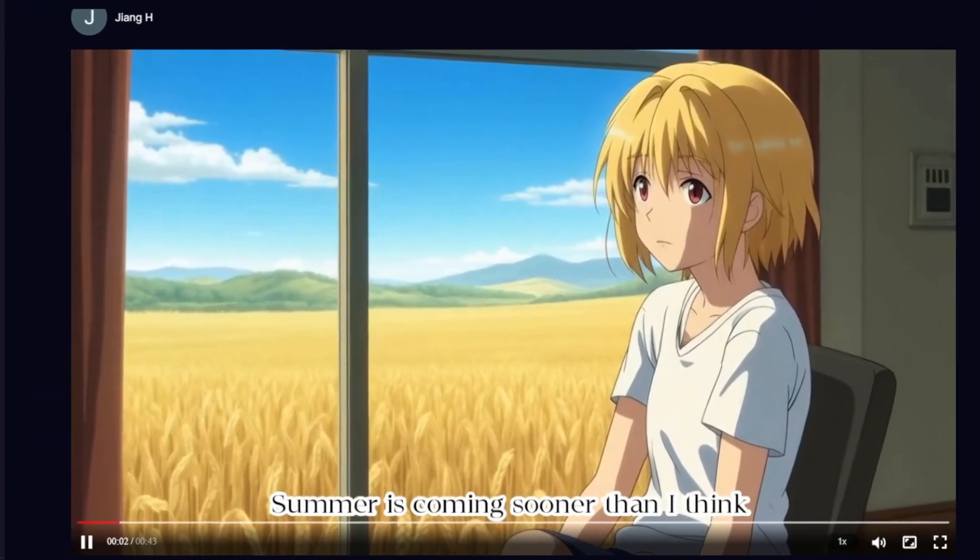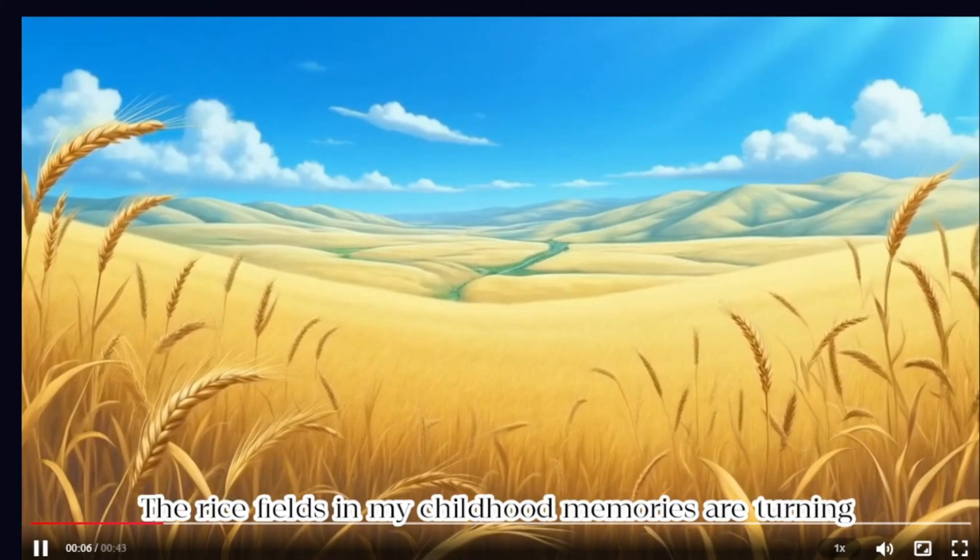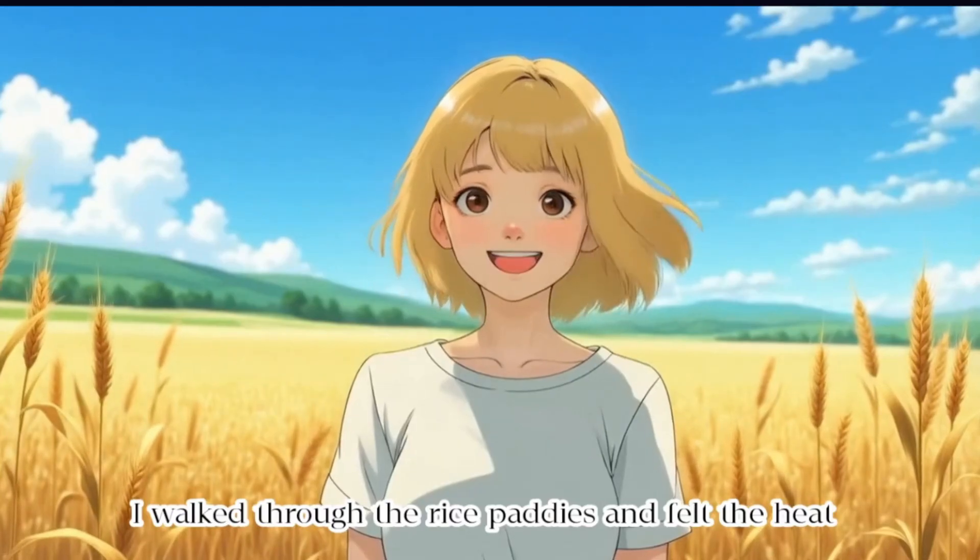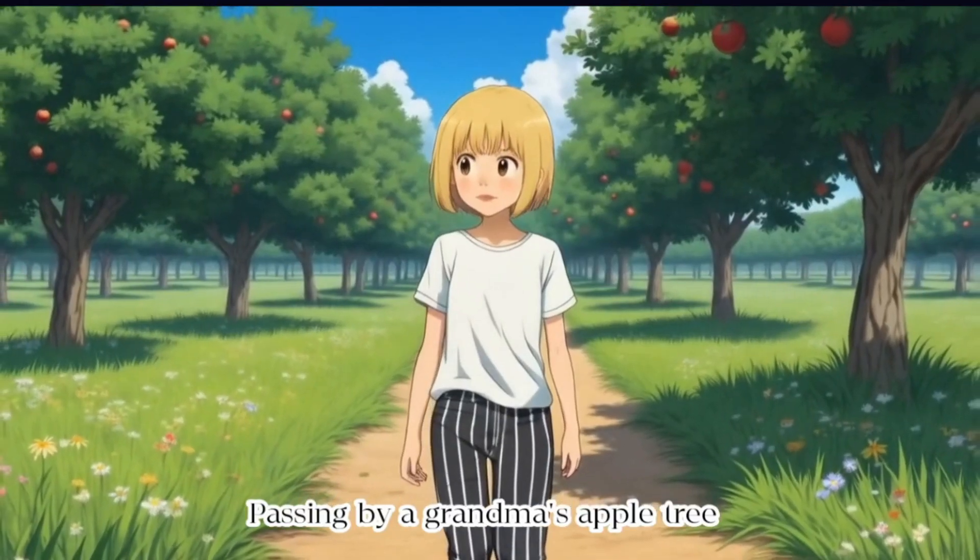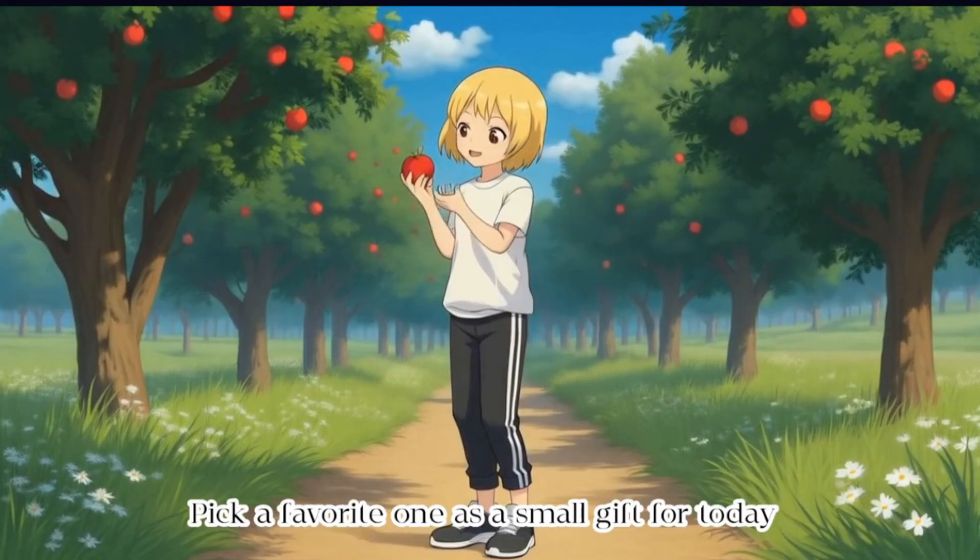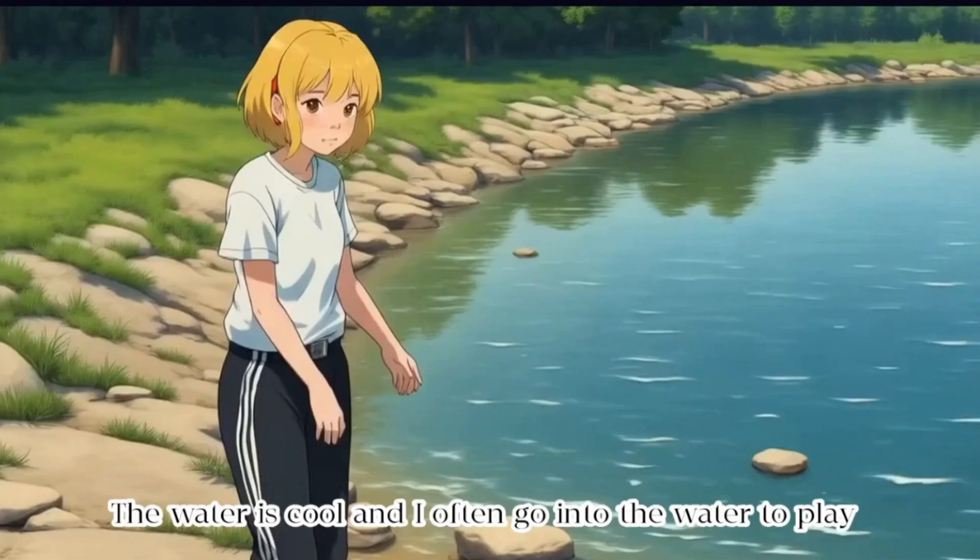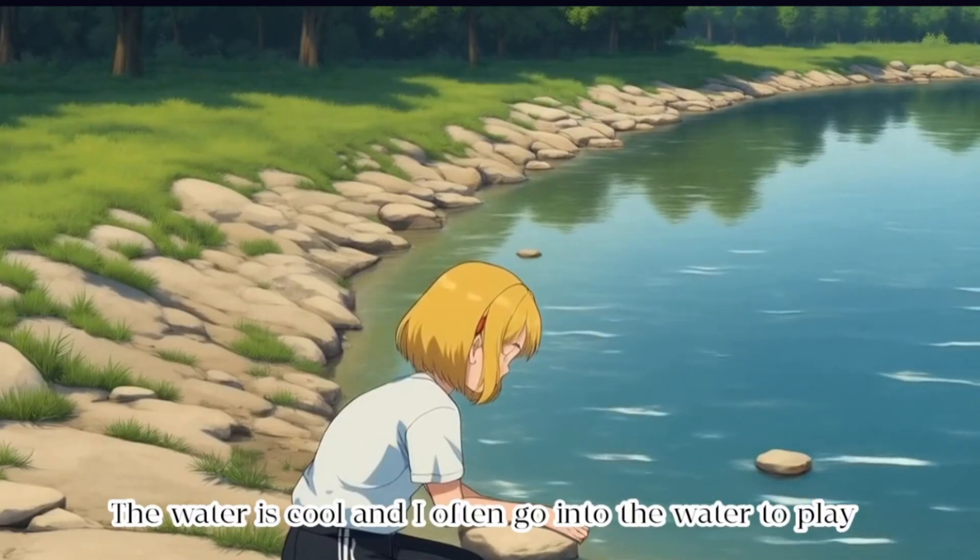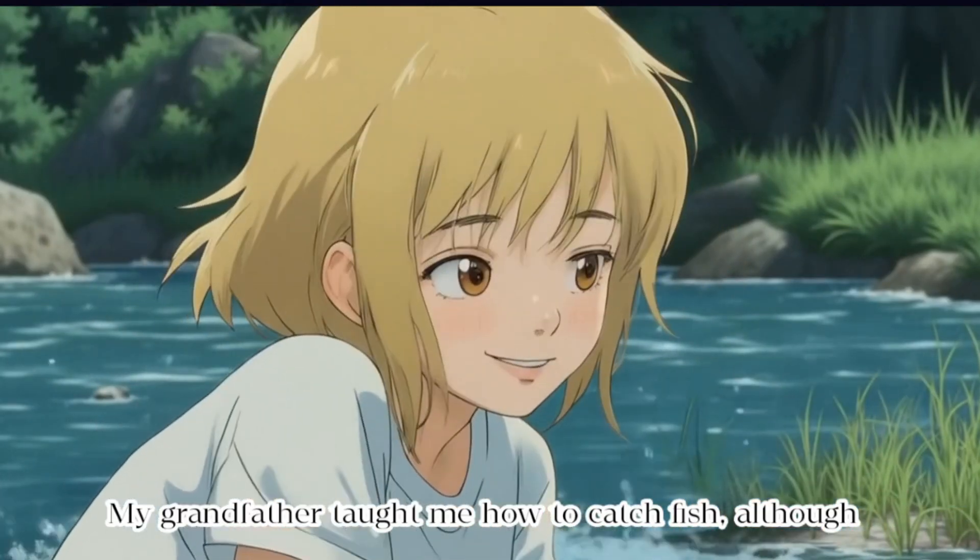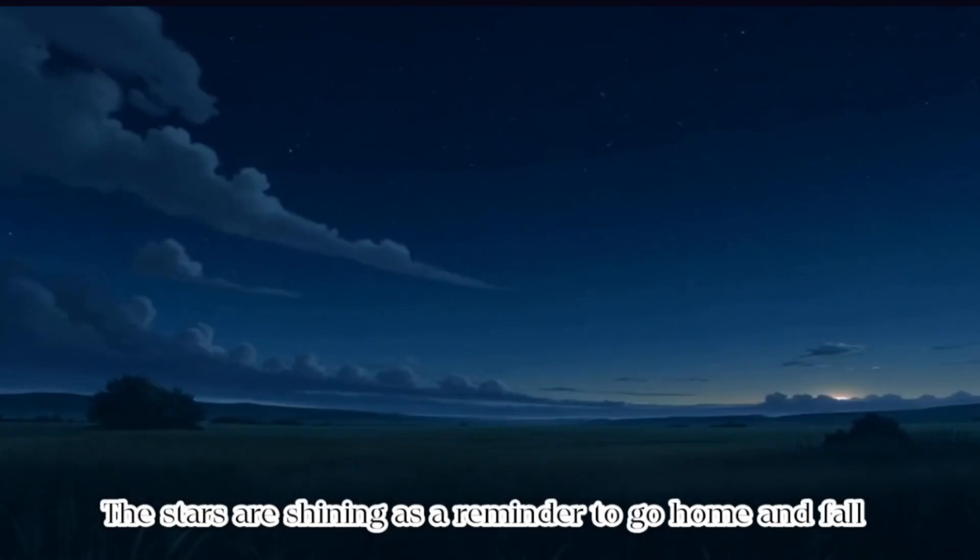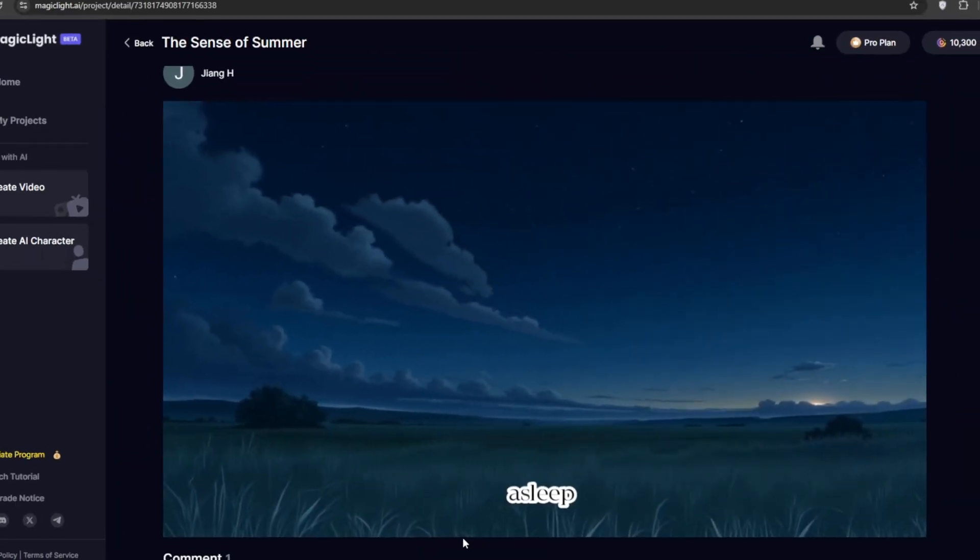Summer is coming sooner than I think. The rice fields in my childhood memories are turning golden day by day. I walked through the rice paddies and felt the heat of the wind. Passing by a grandma's apple tree. Pick a favorite one as a small gift for today. The apple is as sweet as I feel. At the end of the trail is a lake. The water is cool. And I often go into the water to play. My grandfather taught me how to catch fish. Although I rarely succeeded, when night falls, I have a whole sky. The stars are shining as a reminder to go home and fall asleep.